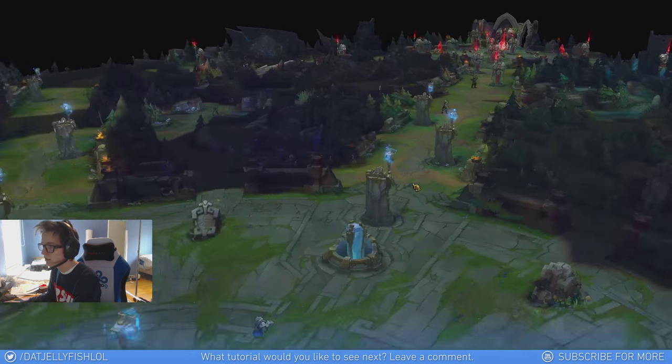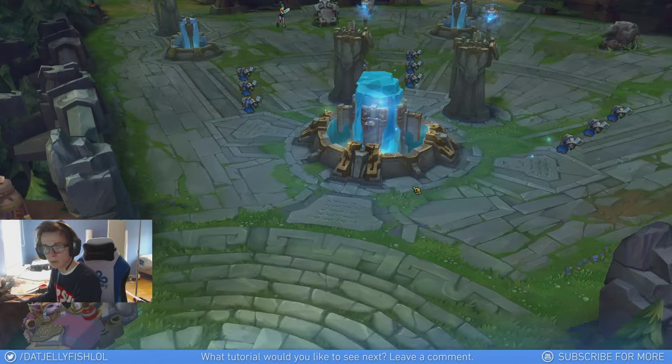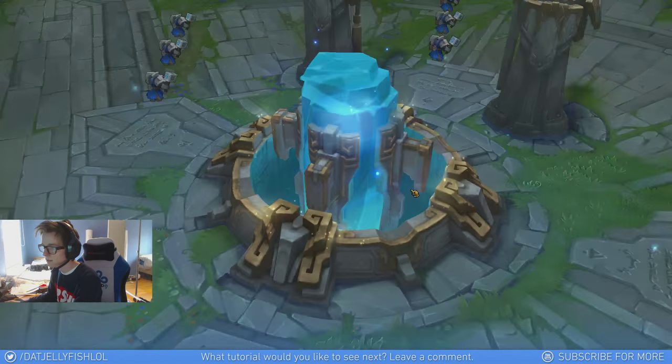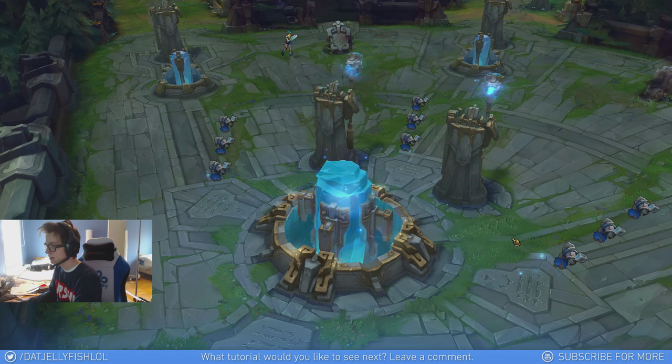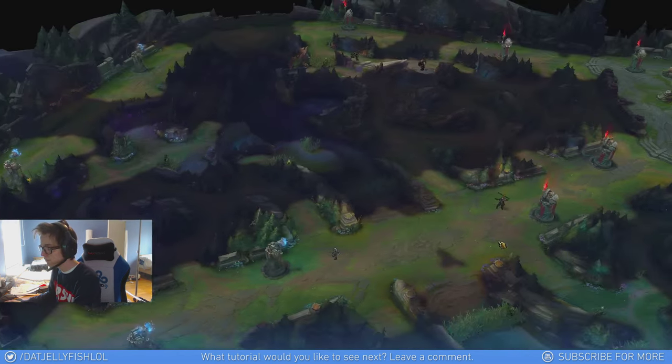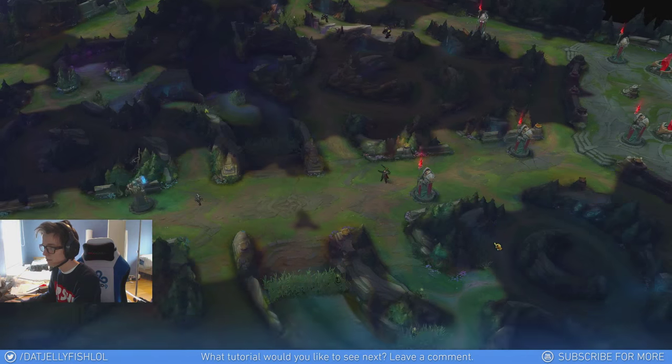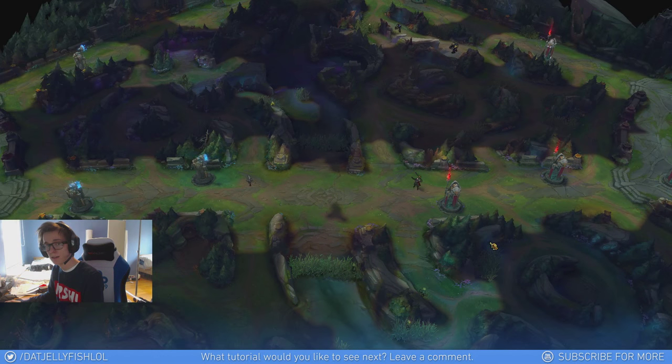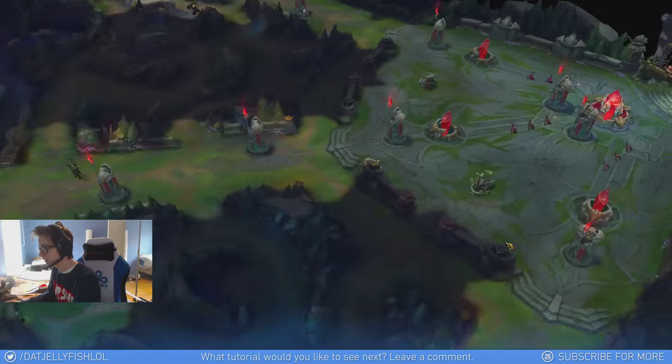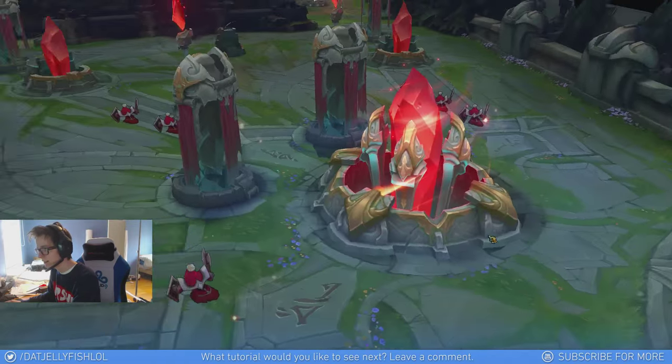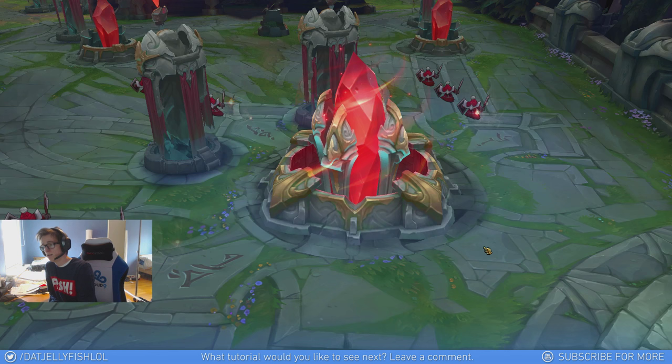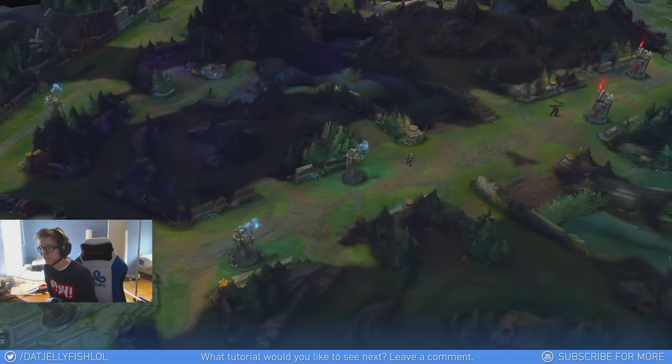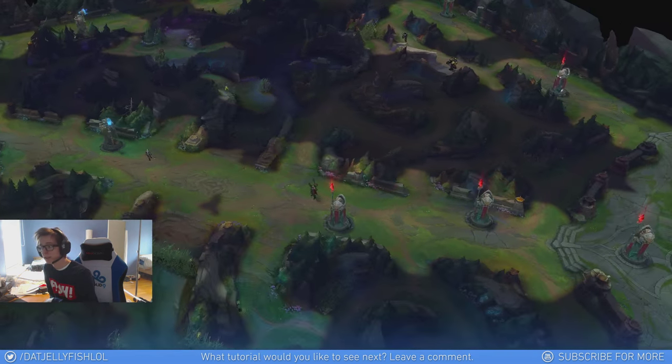So let's say we want to do a cinematic from the blue base to the red base. So I'll click F5 right here. And move to the middle maybe. F5 again. And then to the red Nexus. And F5. Then I'll press F7. And we get a cool cinematic.